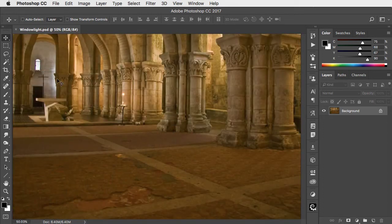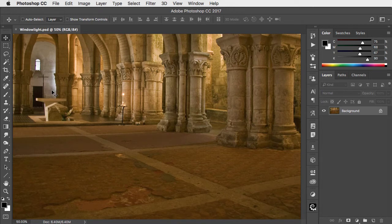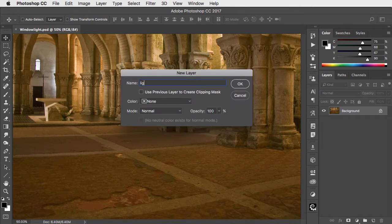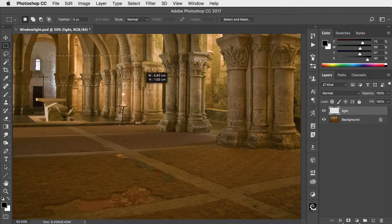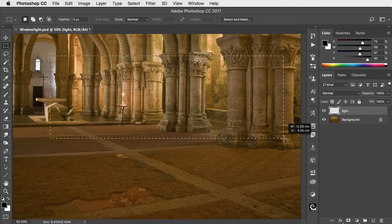Let's draw in some light through this church window. We'll start by making a new layer to paint our light on, and let's make a rectangular selection using the Marquee tool.